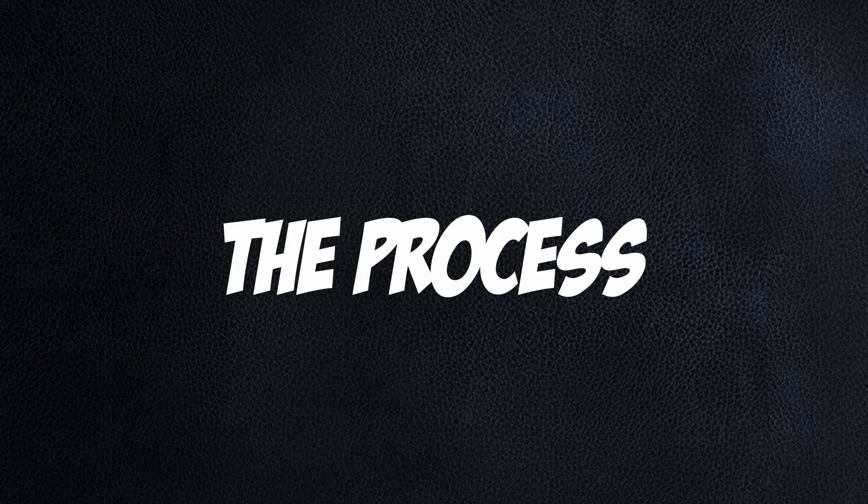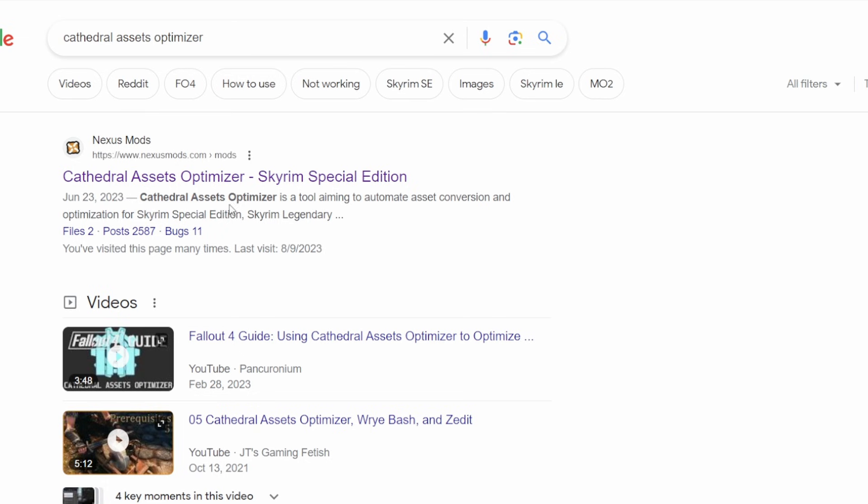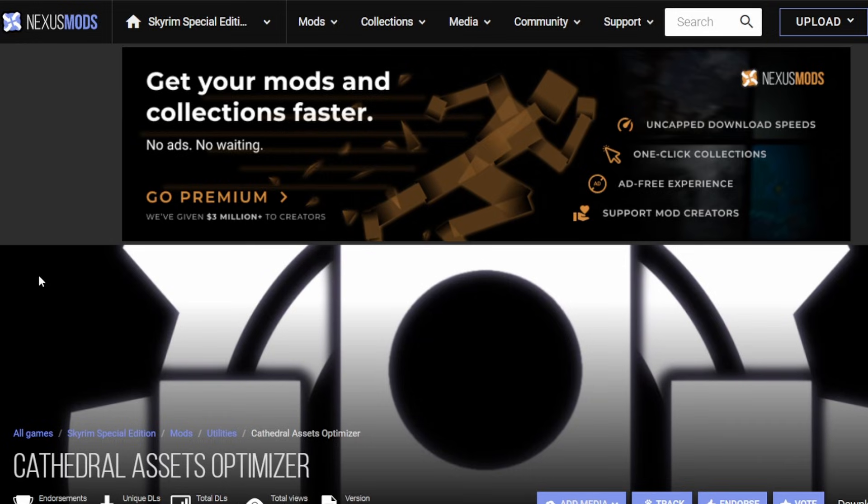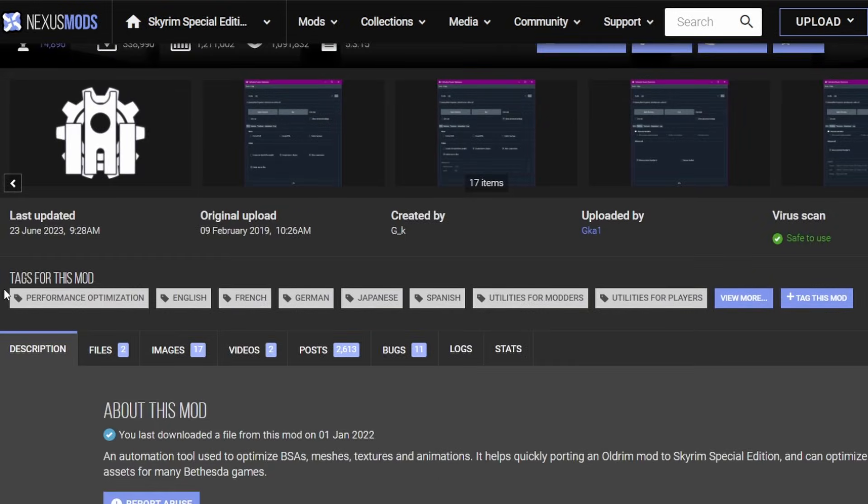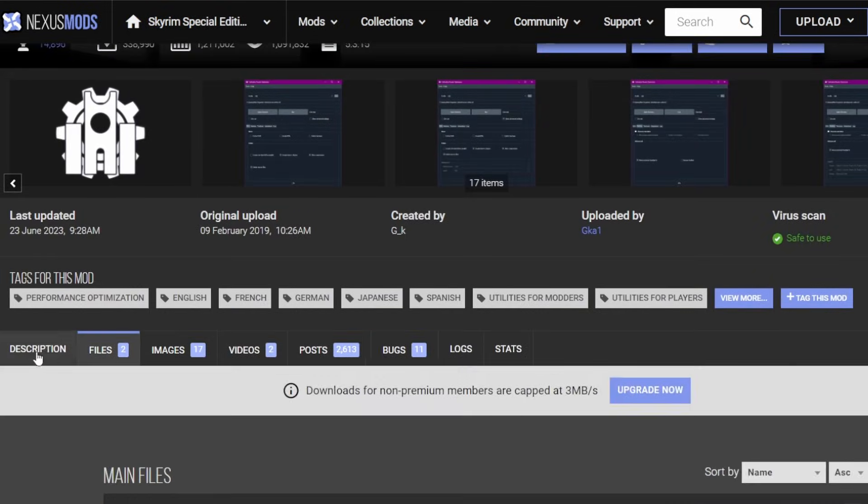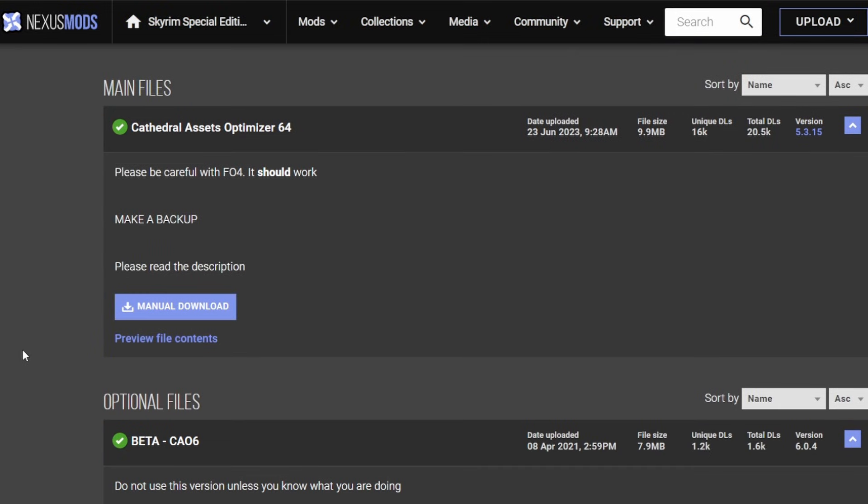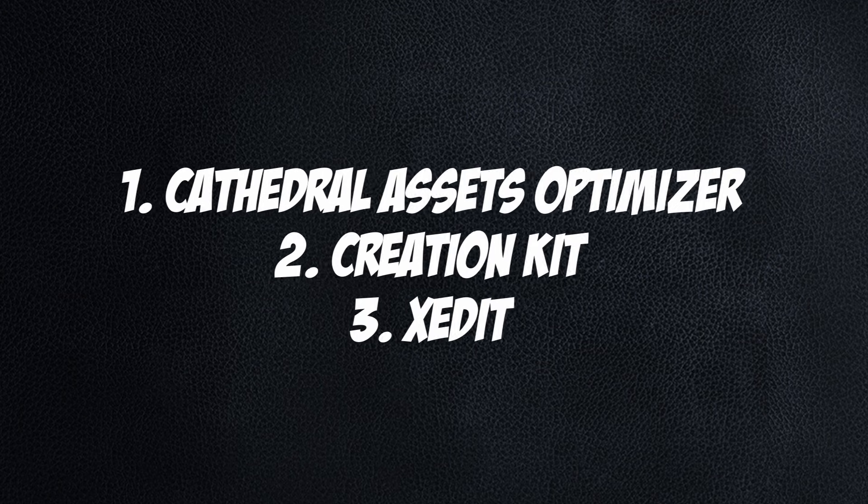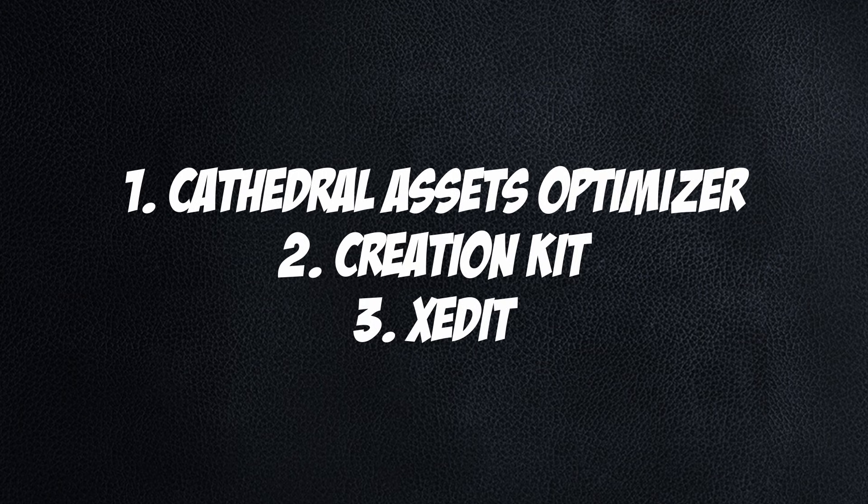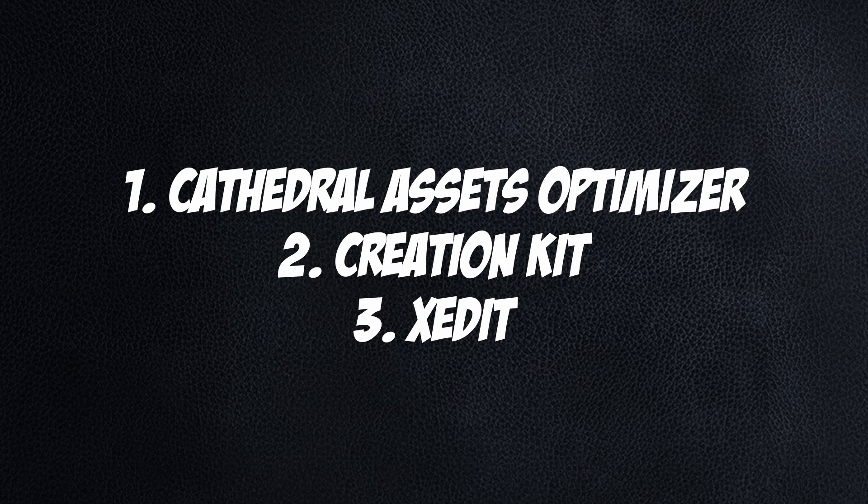The Process: First of all, you'll need Cathedral Assets Optimizer. This simple tool got rid of a large portion of the steps that used to be required during SE's early days. You don't need NIF Optimizer, Scripts or Batch Files, or Wrye Bash. Just Cathedral Assets Optimizer, Creation Kit, and XEdit. I'm going to assume you already have Creation Kit and XEdit set up.